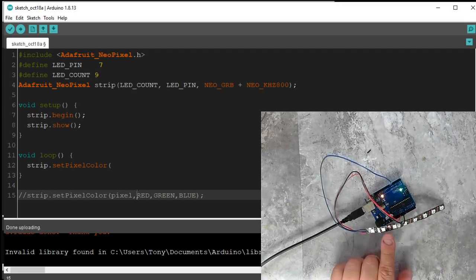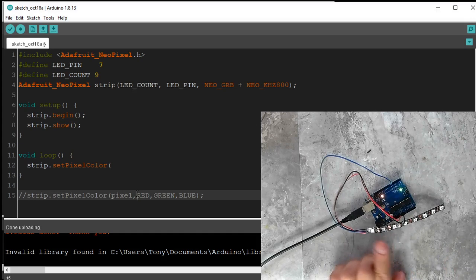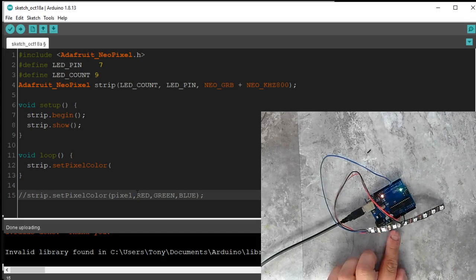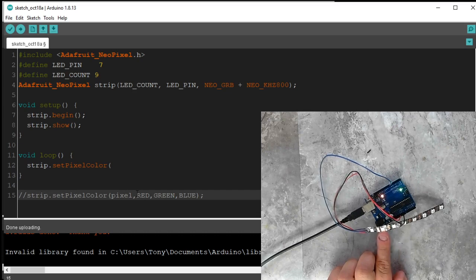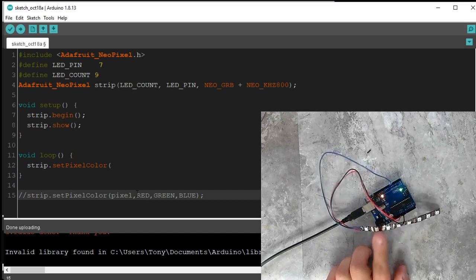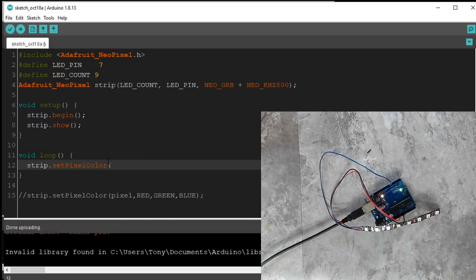So keep that in mind when we're telling it to do things. So if I want this second pixel to light up, I need to tell pixel one to light up. Because this is zero, this is one. This is two in machine world. In human world, this is the second one. In machine world, that's pixel two. So keep that in mind. It's a little confusing, but it makes sense once we get deeper into this.